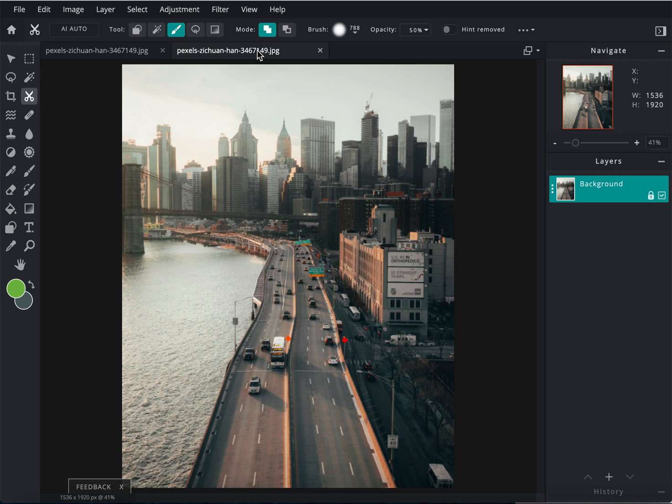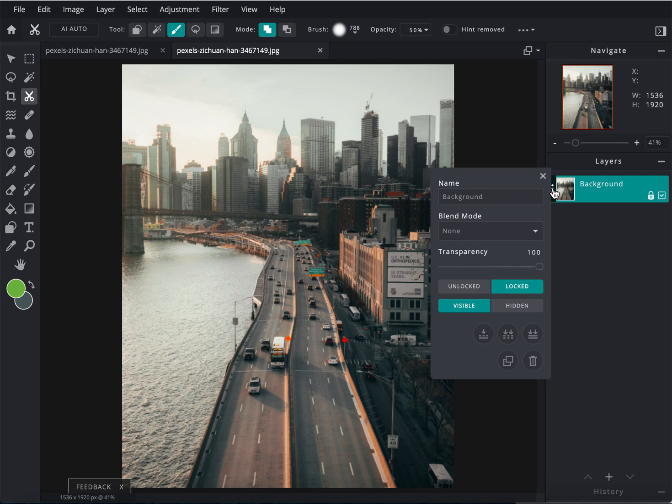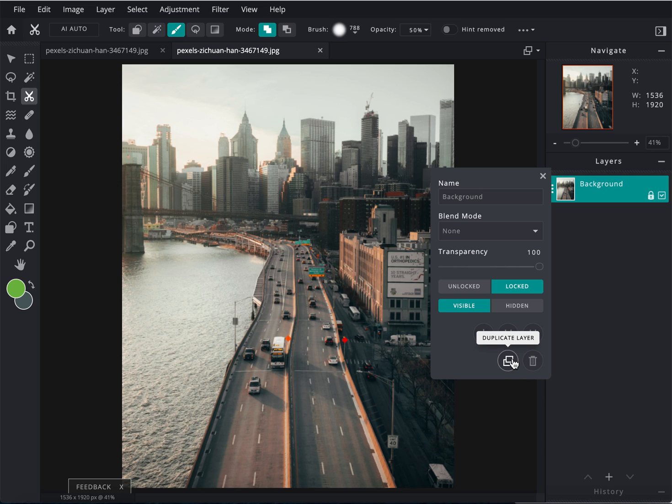So first, I open up my image, and then I need to duplicate it. So in Pixlr, if I select this image right here, and I click on the three dots, I can click right over here to duplicate my layer.